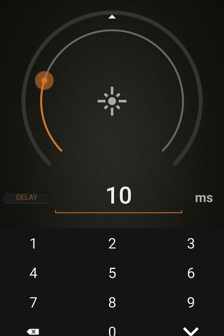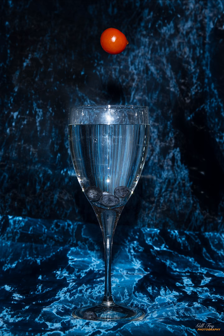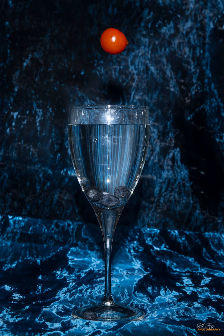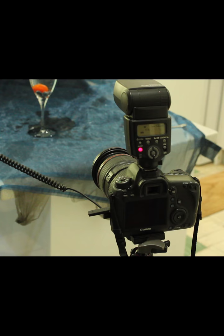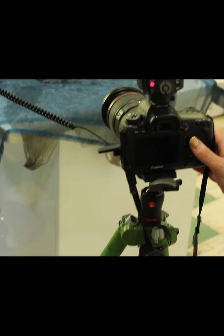If you're finding it's triggering too early and you're not getting it into the glass properly, you may need to increase the height of the object that you're dropping or increase the height of the laser.